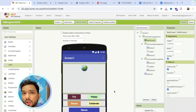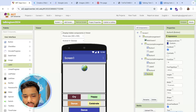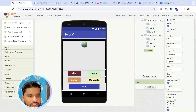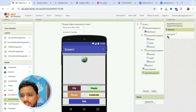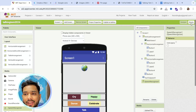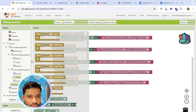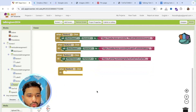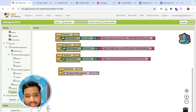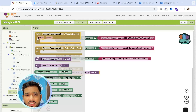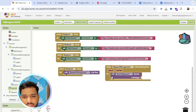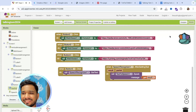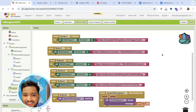For the Talk button, go to the Media section, drag a Text To Speech component and a Speech Recognizer component onto the screen. Make sure to enable the 'Use Legacy' option on the Speech Recognizer. In the Blocks, when Button 5 is clicked, call the Speech Recognizer to capture text. After receiving the result, pass that text to Text To Speech to speak it back. That's really all there is to it.